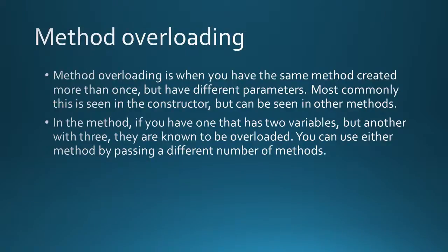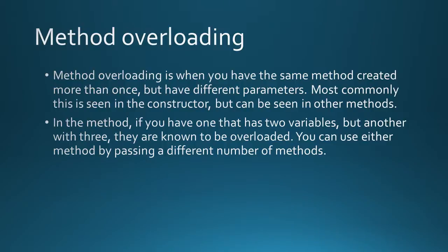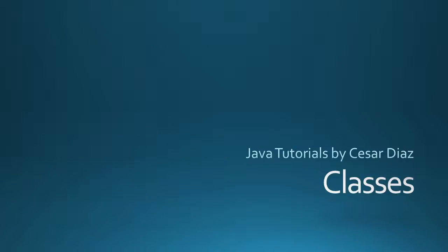Here's a little bit more about method overloading. A method overload is when you have the same method name but you create them more than once. So you have two or more of the same method name. The difference between all these methods is that they have different parameters. Most commonly this is seen in the constructor but you could also do it in any other method. In the method if you have one that has two variables in the parameter but another one with three in the parameter they are known to be overloaded. You can use either or by passing the different number of methods. And having a different number of methods is called the method signature and that's what distinguishes one method from another. Now that we've learned a bit more about classes let's take a look at a few examples in Java.